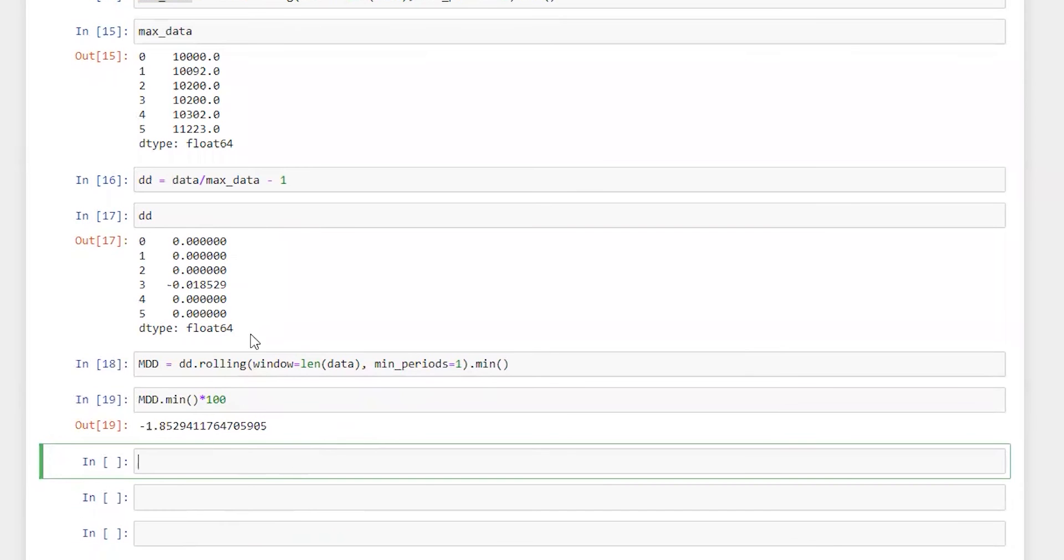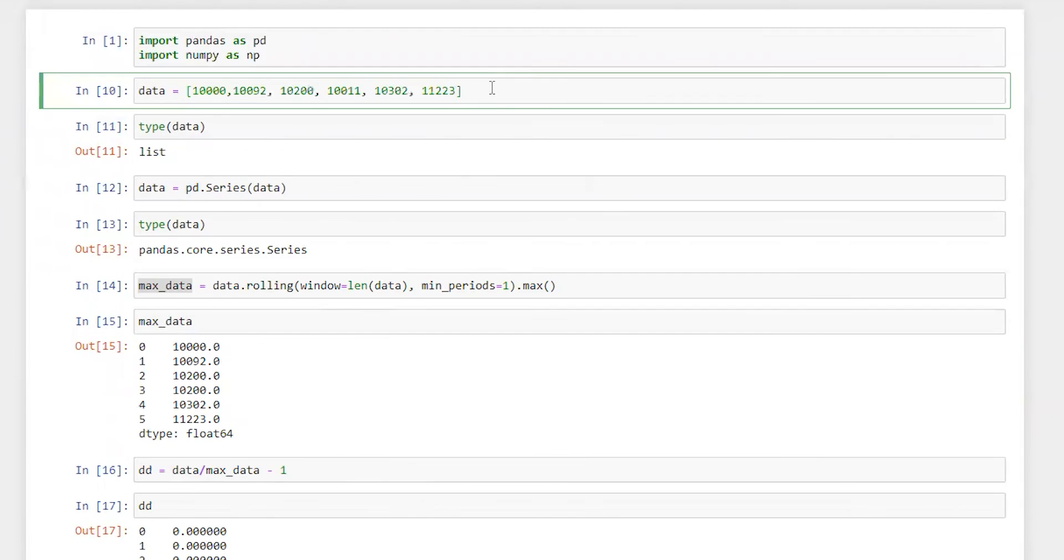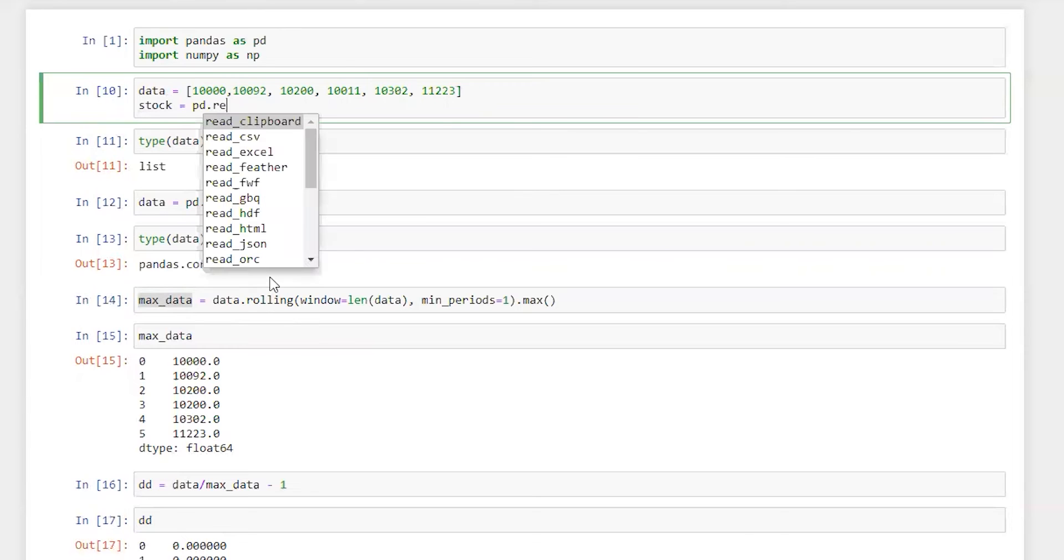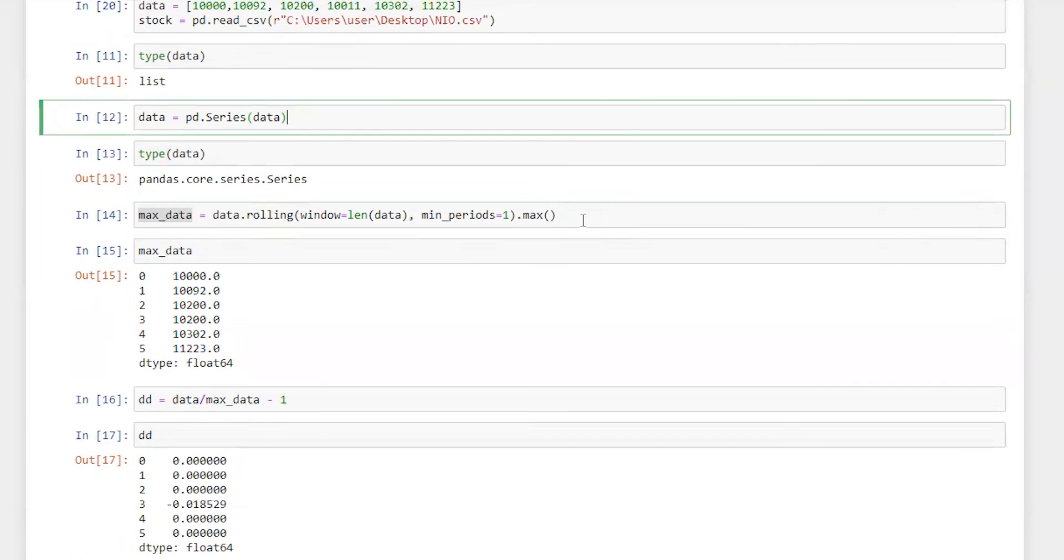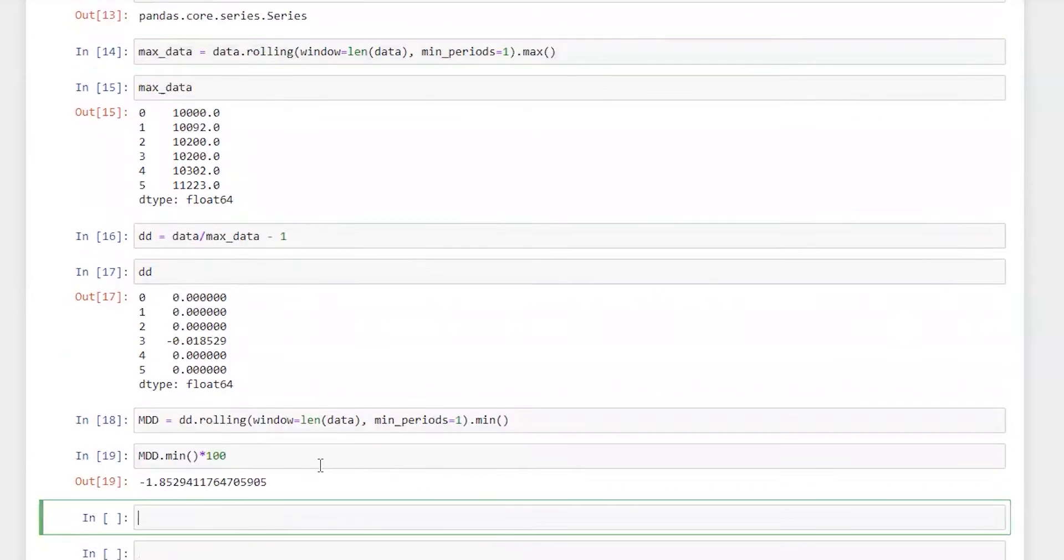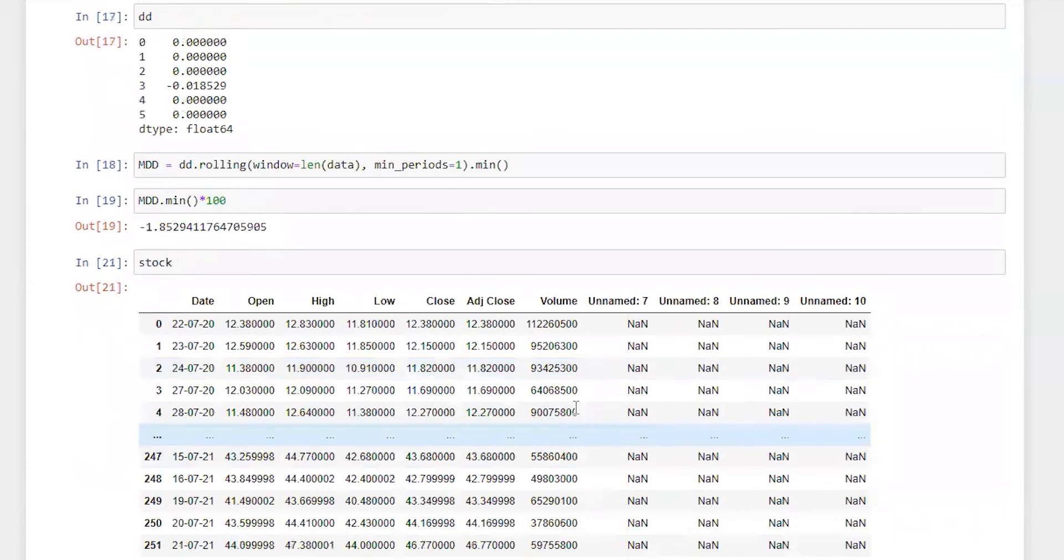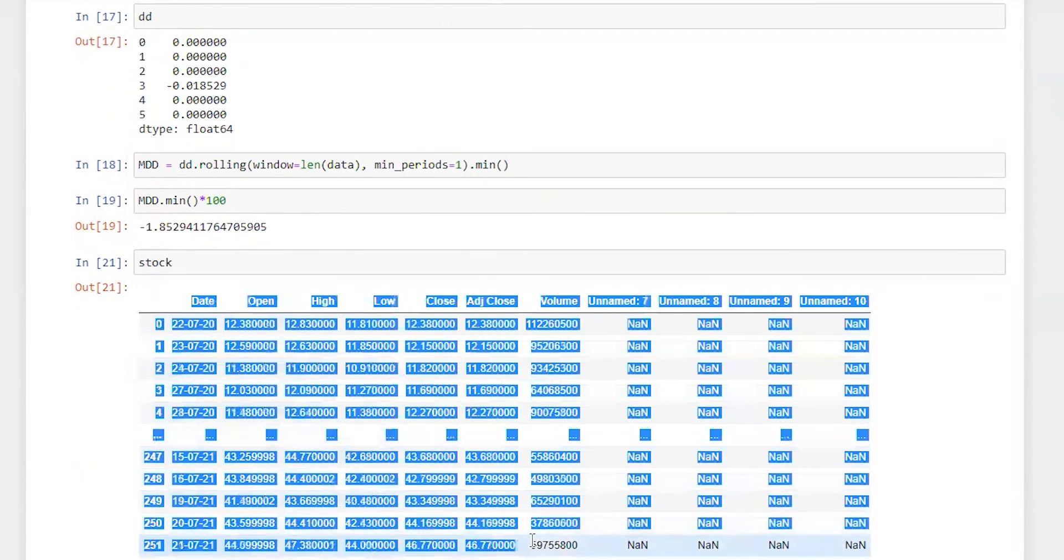Let's do the same exercise for some stock. So I have already downloaded a stock price. So let me just bring it here. Stock equals pd.read_csv. So let's check first how this data looks like. Perfect. So we got this data series.